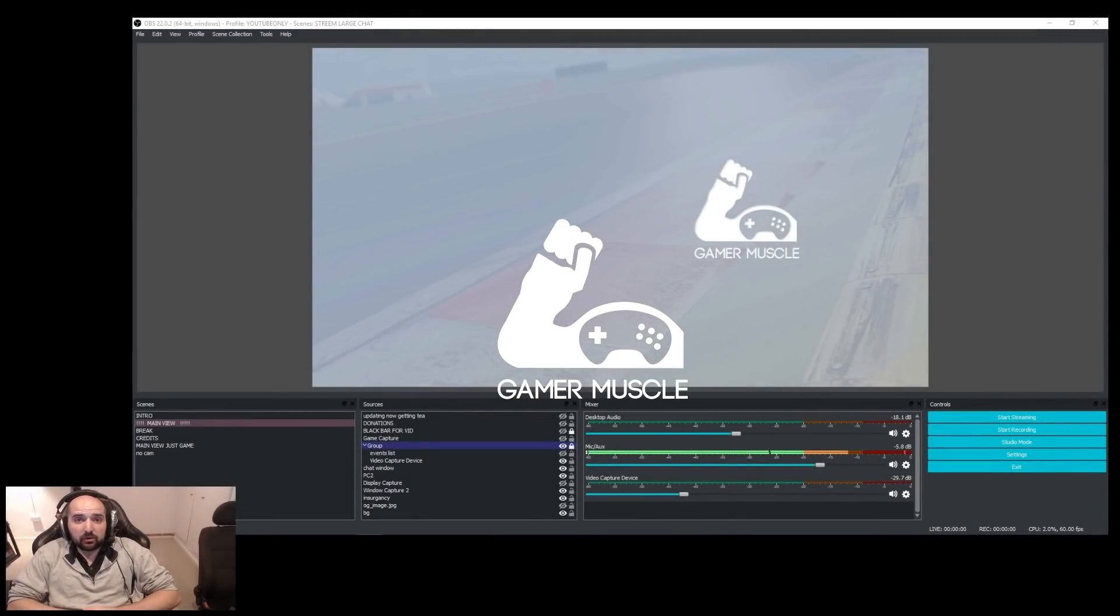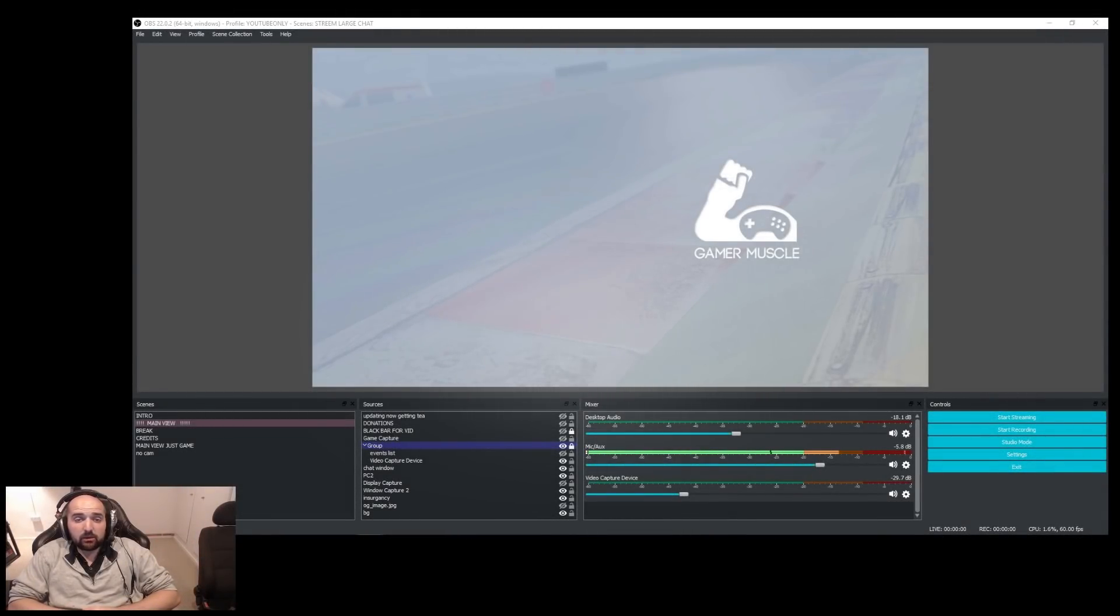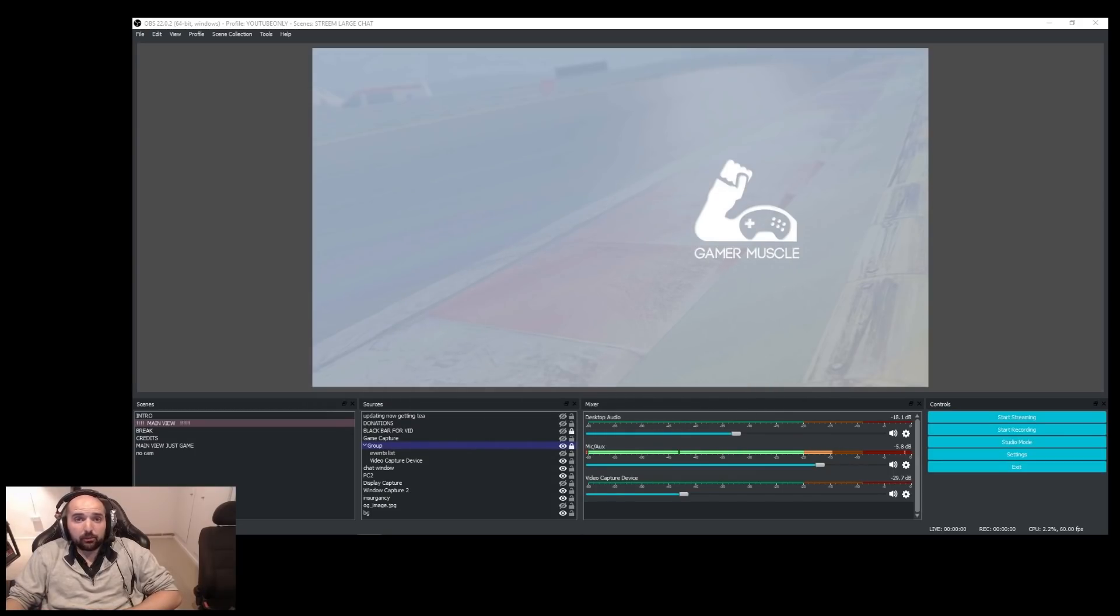Welcome to the Gaming Muscle YouTube channel and welcome to this quick tip video.